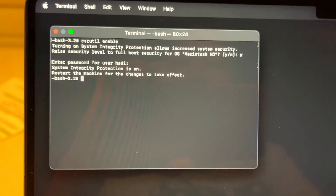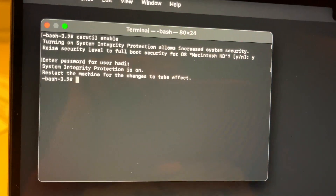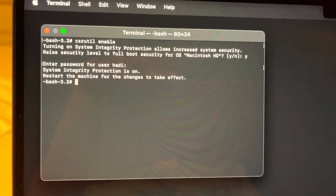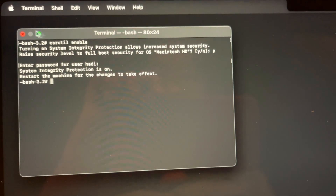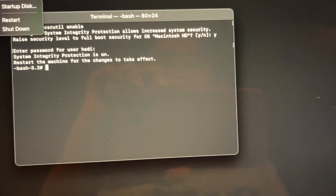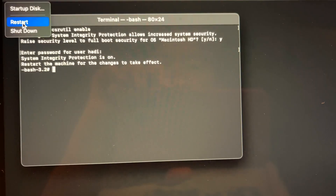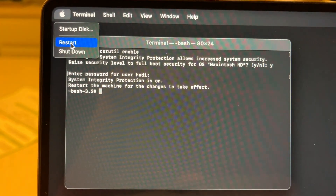System Integrity Protection is now back on and you'll need to restart. Just click the Apple icon and go to Restart. That's it.